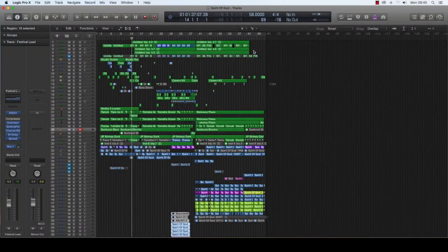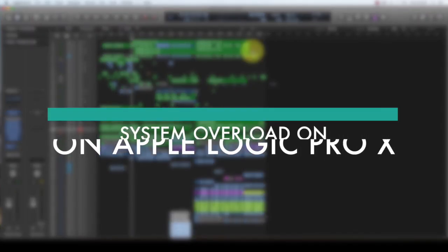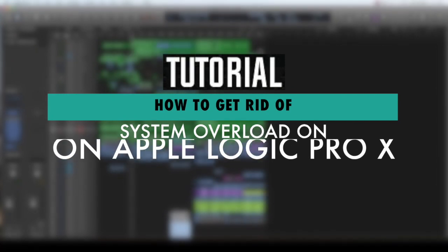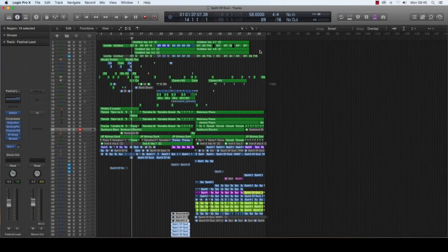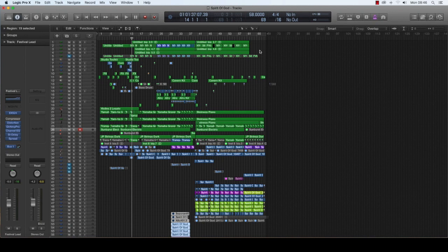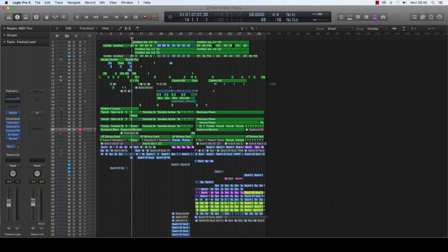Yes, and this is it finally - how to get rid of system overload on Logic Pro X. I'm sorry this took so long, it's due to some logistics. I've been trying to get an actual project of mine that was giving me that same problem initially, so I couldn't find it. I might not be experiencing the system overload on this particular project, but the solutions I'm going to give you will definitely work for you.